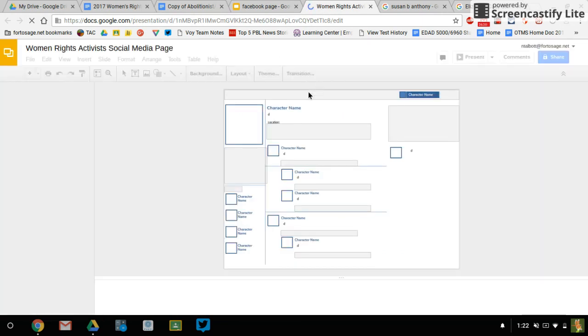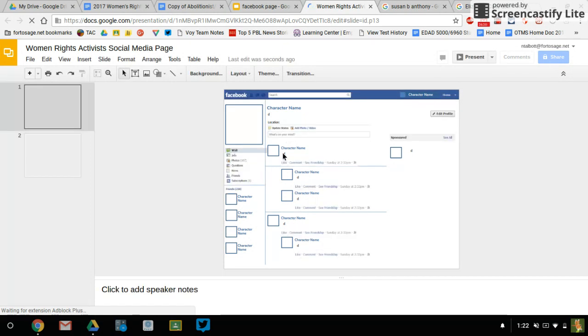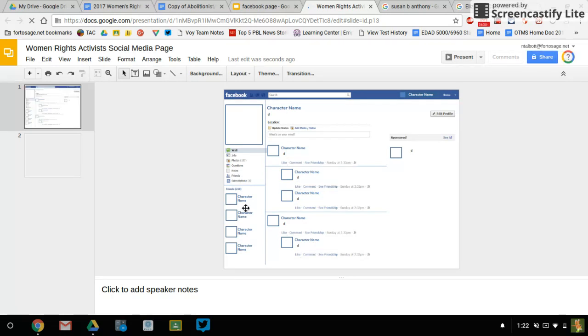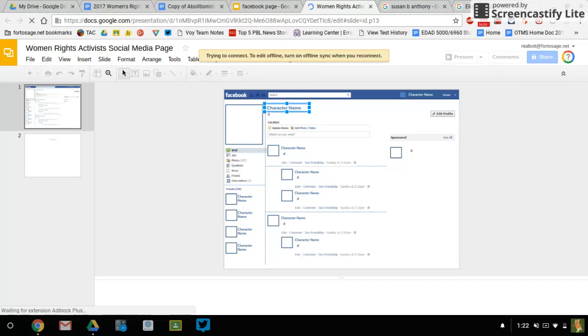And now I'm going to go to my organizer and I'm going to copy my person's name. I'm just going to hop over here to the project as it loads. And where it says character name,